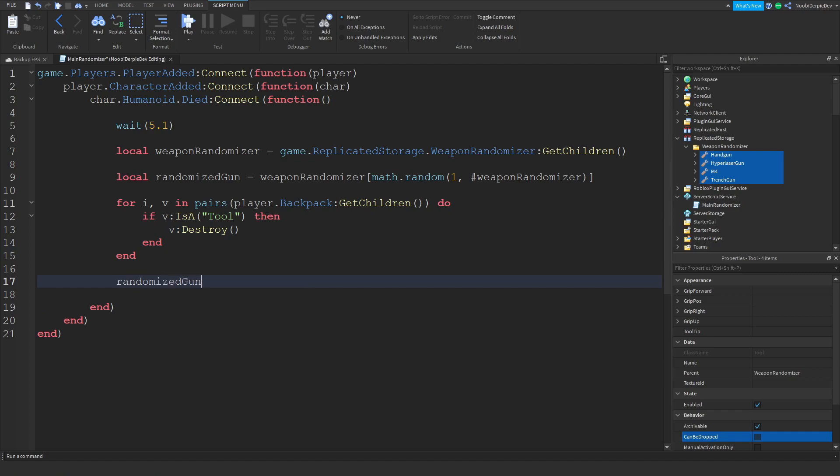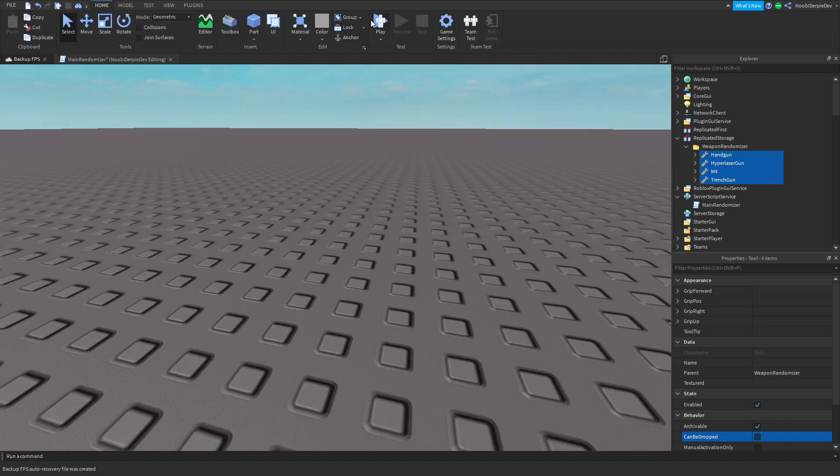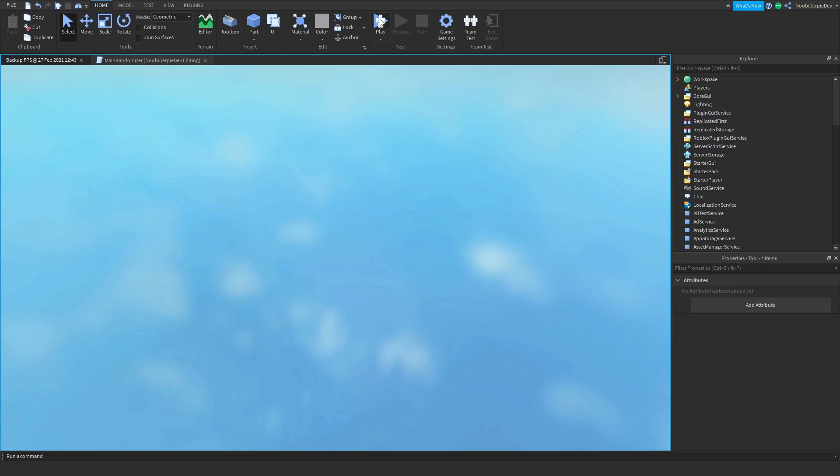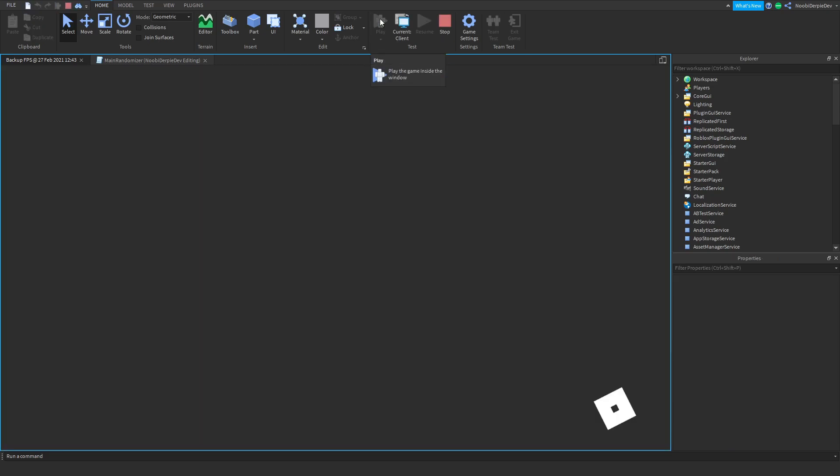Now over here we can type randomized gun.parent equals player.backpack and that's it, it's not that hard. Now we can click our game, we're going to test this out by clicking play.